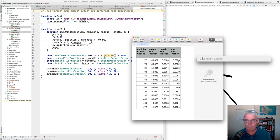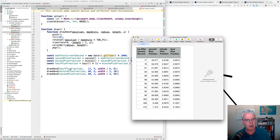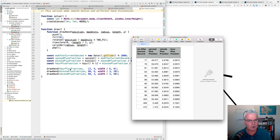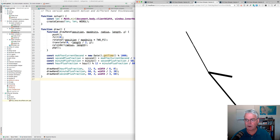So instead of using these previous integer values, we use these real numbers to get smoother movement. Okay. So there you see that smooth movement.